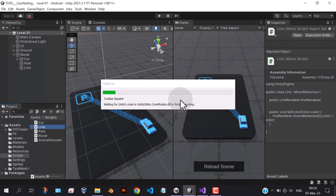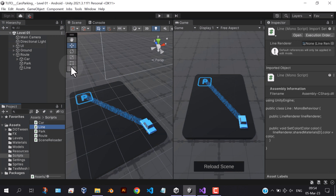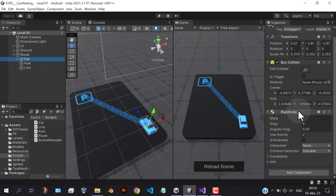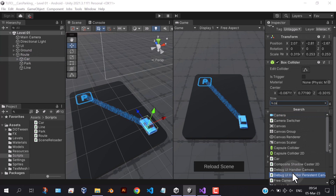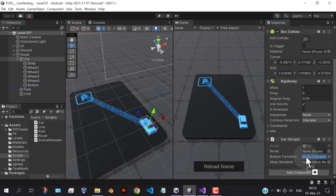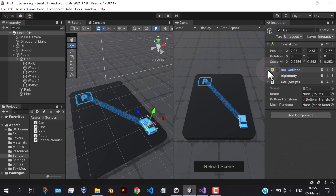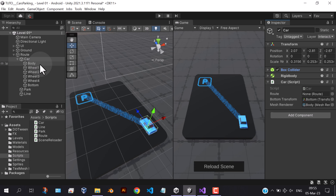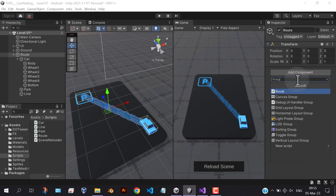Hit save, and let's assign our script to the objects and test this. Hit save, and let's assign our script to the other characters.